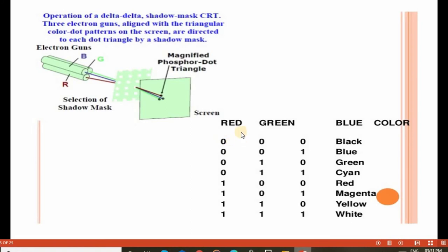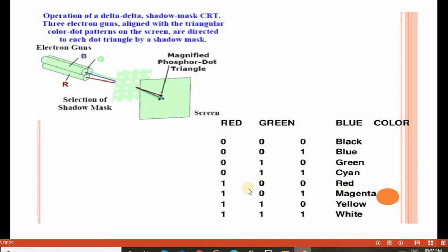According to the color table: if red=0, green=0, blue=0, the result is black. If red=0, green=0, blue=1, the result is blue. If red=0, green=1, blue=0, the result is green. If red=0, green=1, blue=1, the result is cyan. If red=1, green=0, blue=0, the result is red. If red=1, green=0, blue=1, the result is magenta. If red=1, green=1, blue=0, the result is yellow.